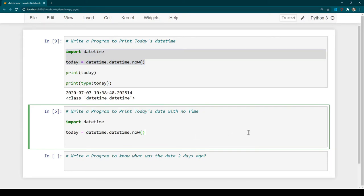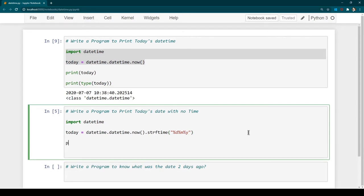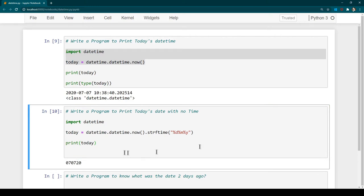Here at the end you can use '.strftime()' and inside it you can say '%d' for day. If you want to print month as well, you can add '%m', and for year you can add '%y'. Now let's print 'today' and hit Ctrl+Enter. The output shows the date part, month part, and year part.